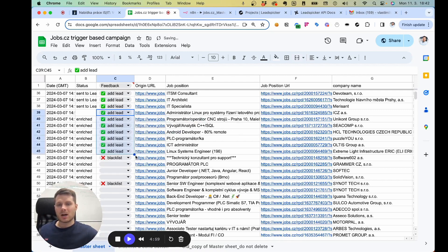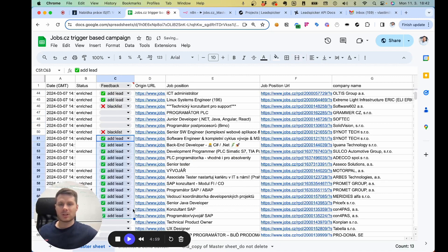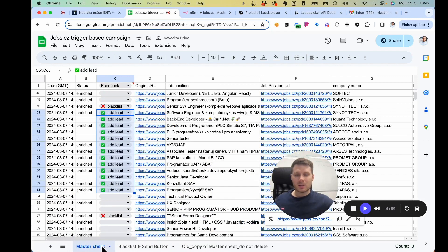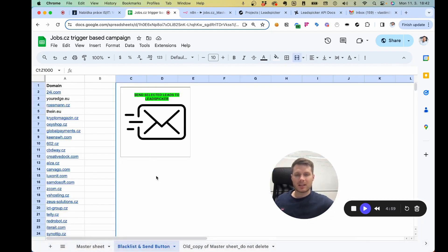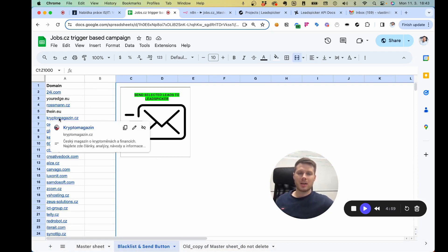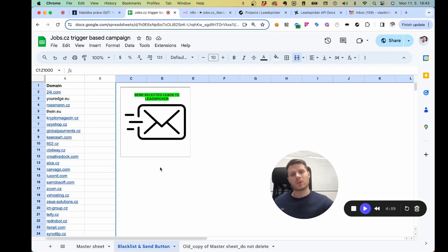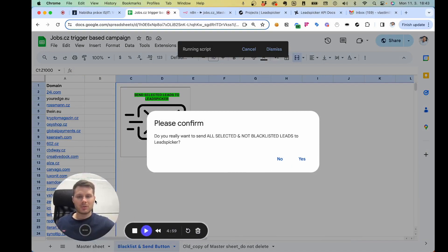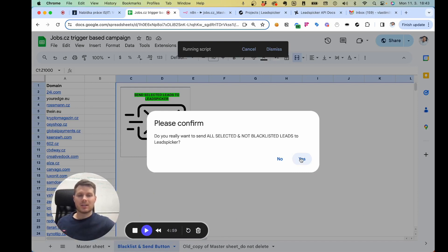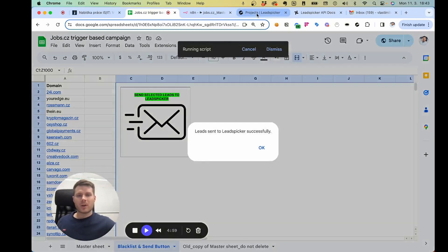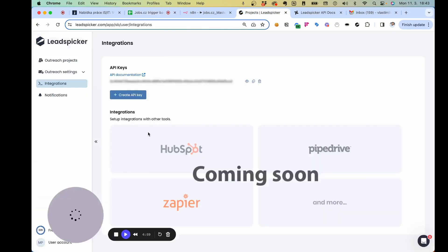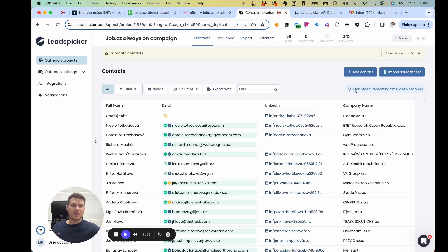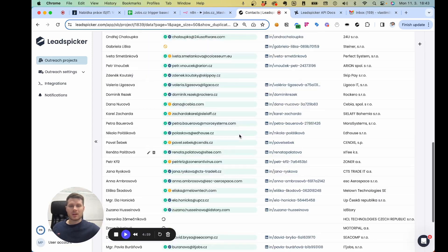Basically what you need to do is mark how many leads you would like to process further into the LeadSpeaker platform into the sequence. You can do it like this, and then if you go to the blacklist — it's a button — here is the blacklist which is always updated based on the companies we don't want to contact again. The customer just clicks this button, and if you click yes, all the selected and non-blacklisted leads will be transferred to the always-on campaign.